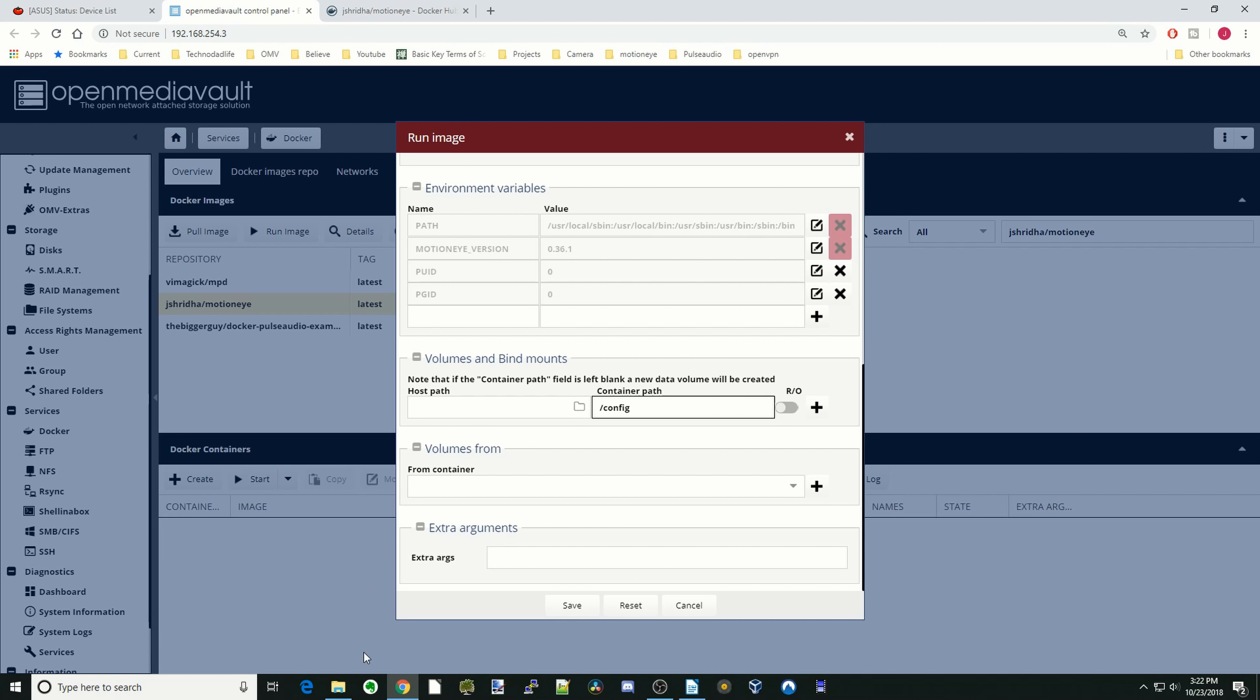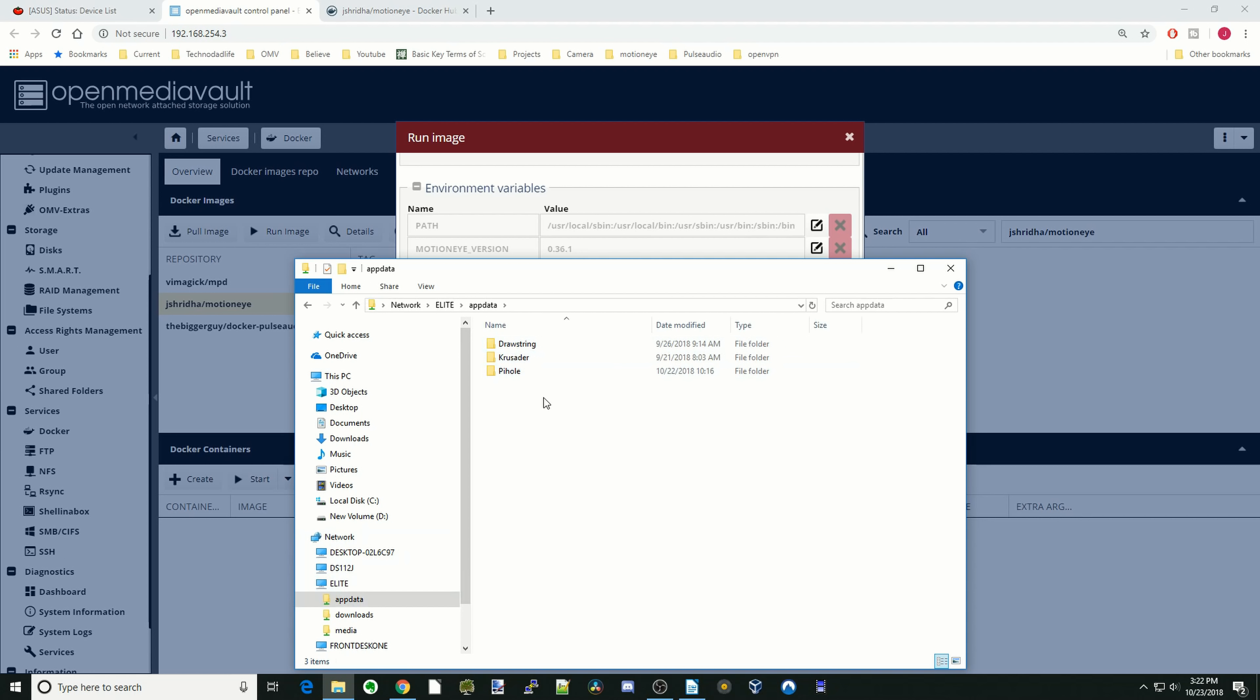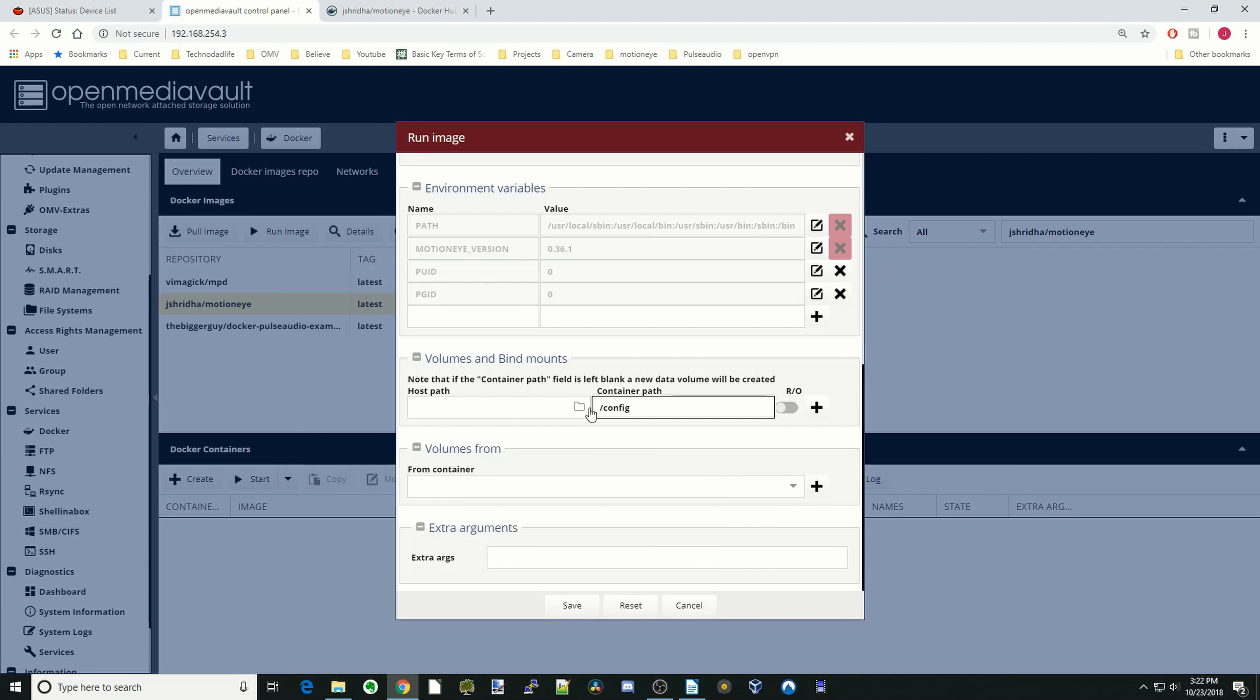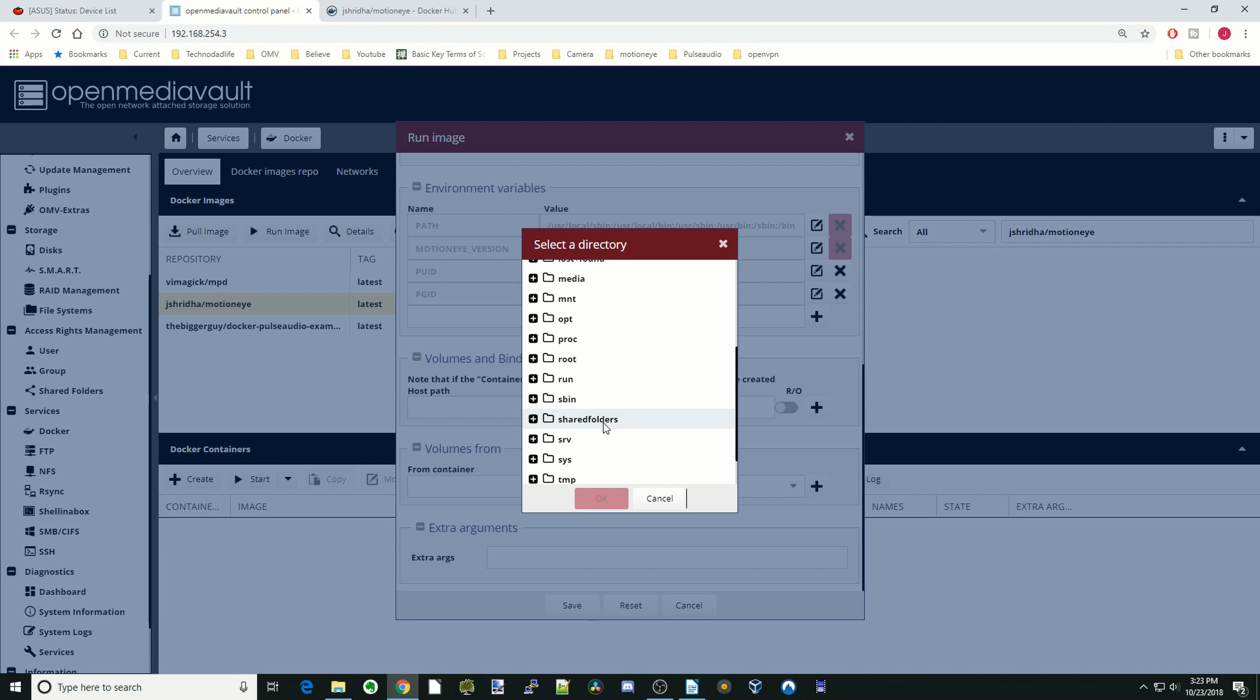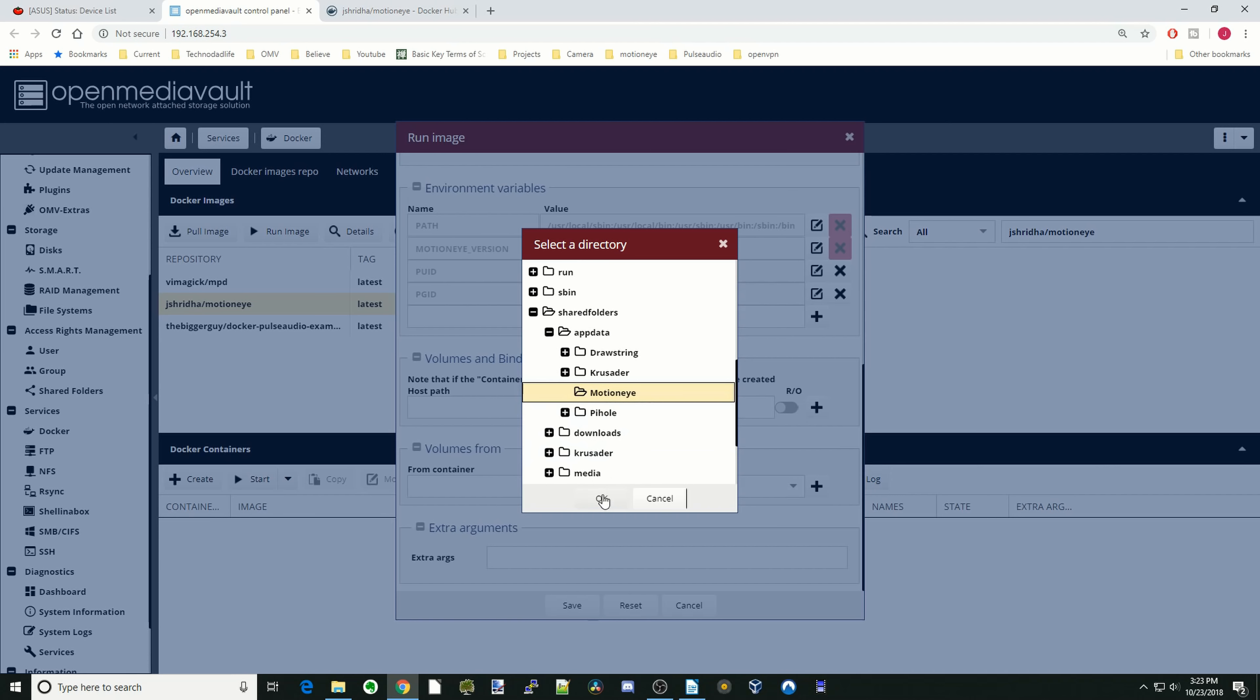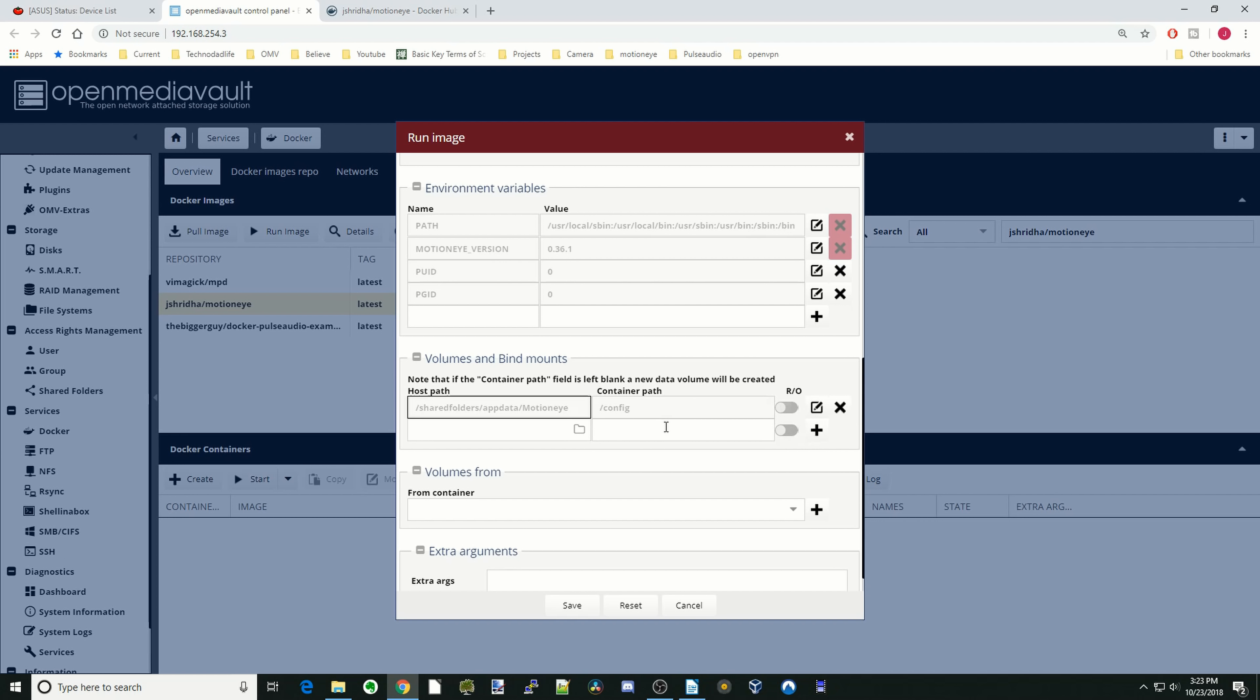So what we're going to do next is go to our network. This is the Elite Desktop, and we're going to click on AppData. We're going to make a folder here and just call this MotionEye. Close that, and then go to here, go to Shared Folders, AppData. And then there's our MotionEye, and we're going to click OK, hit the plus sign.